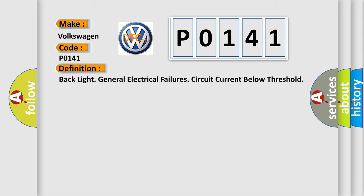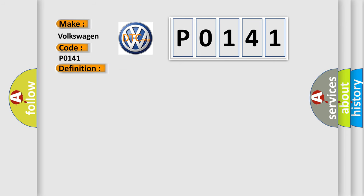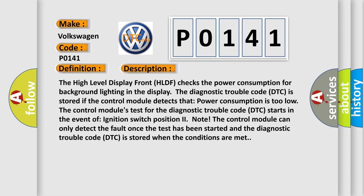And now this is a short description of this DTC code. The high level display front HLDF checks the power consumption for background lighting in the display. The Diagnostic Trouble Code is stored if the control module detects that power consumption is too low.